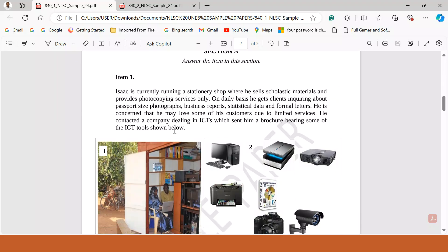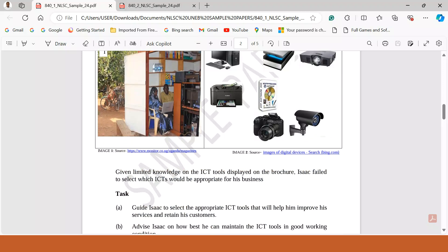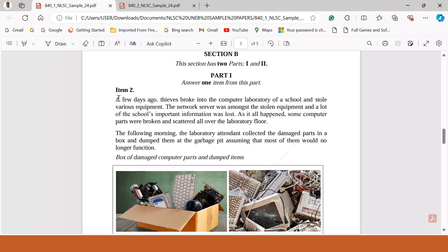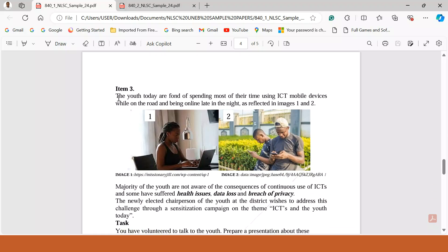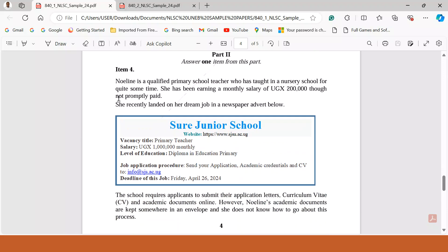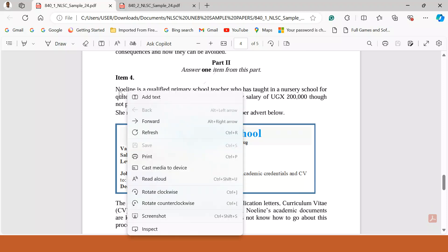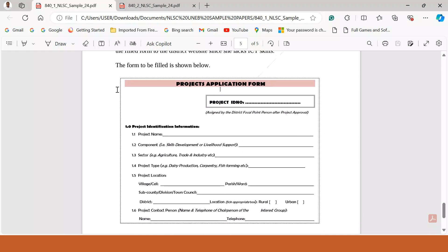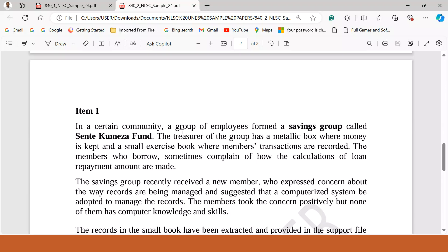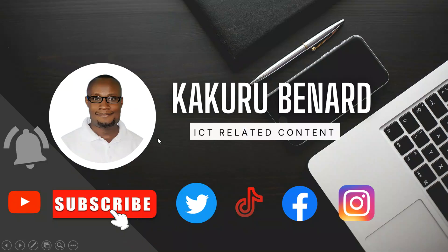To summarize the structure: Paper 1, section A has item 1 which is compulsory. Section B has part 1 with items 2 and 3 — the learner does either item 2 or item 3. Part 2 has items 4 and 5 — the learner does either item 4 or item 5, but not both. So in the whole of paper 1, the learner attempts 3 items. In paper 2, all items are compulsory — item 1 and item 2.